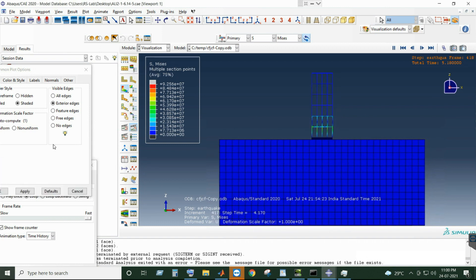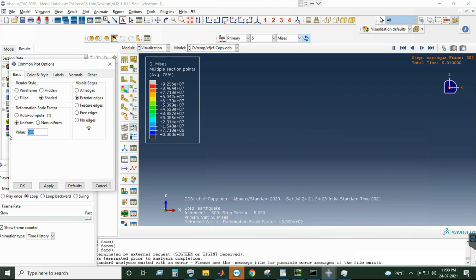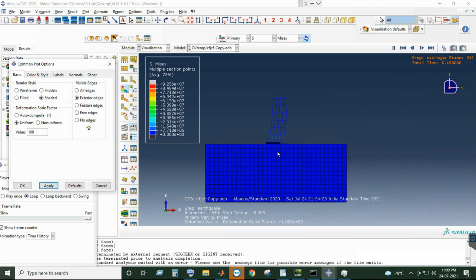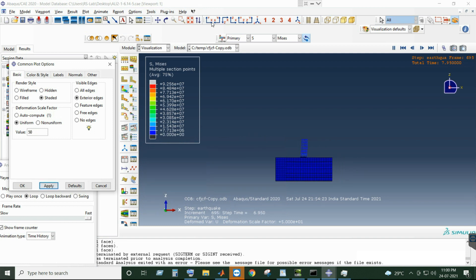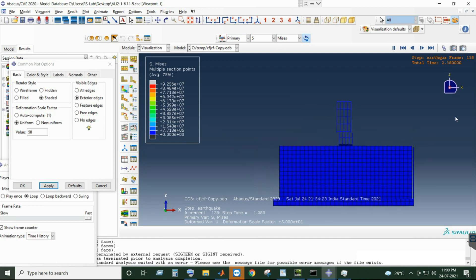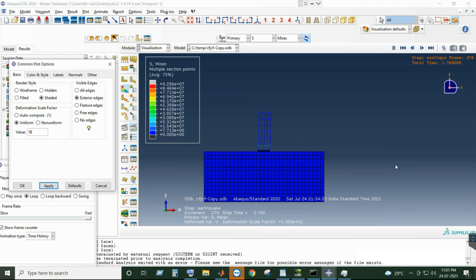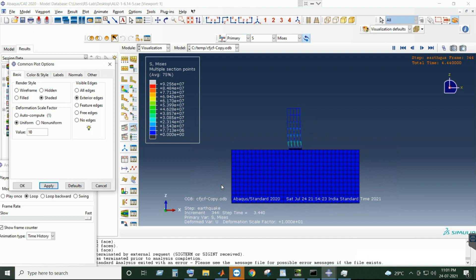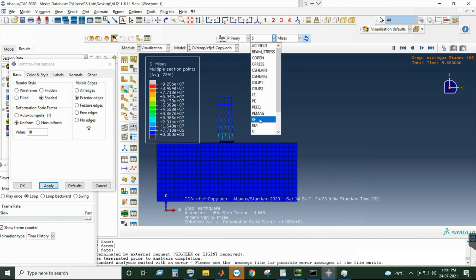For better visualization I'll increase the scale. 500 is too much — let me make it 100. This is how the structure is vibrating. This is a better visualization. This is how the acceleration is applied under the structure.